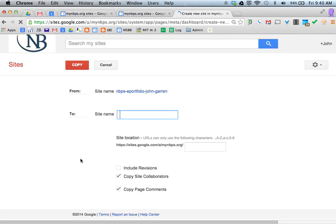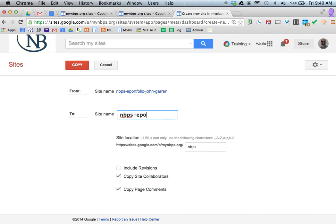When you copy the site, it will ask you to rename the page, and by doing so, you notice that the web address is changing down here.